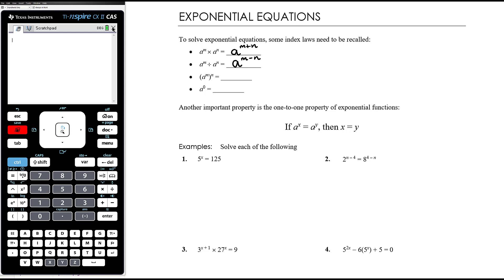When we're applying one power after another — a to the power of m and then all of that to the power of n — we multiply those exponents together. So a to the power of mn. And anything to the power of zero is one.